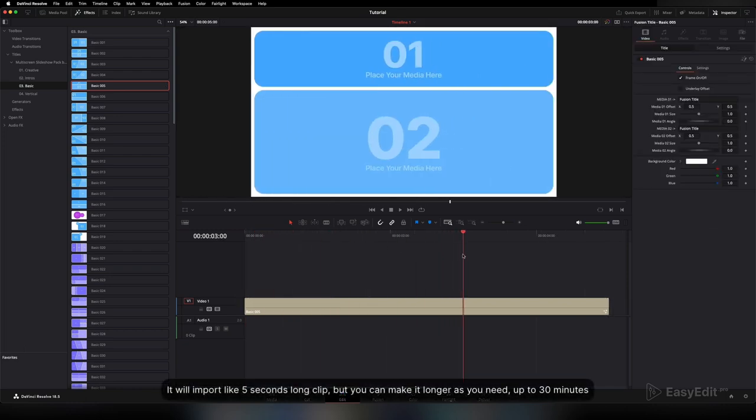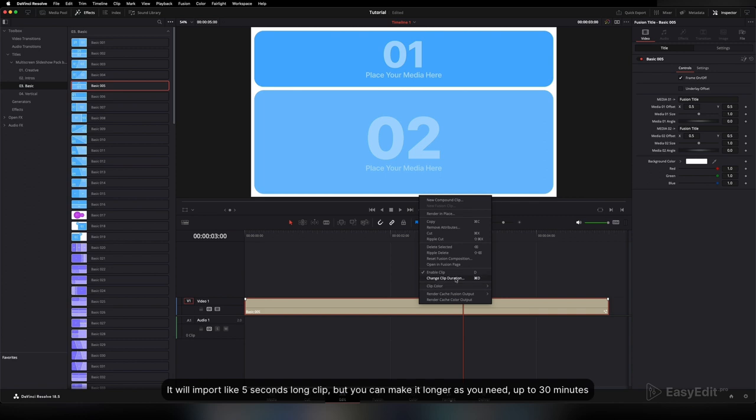It will import as a five-second long clip, but you can make it longer as you need, up to 30 minutes.